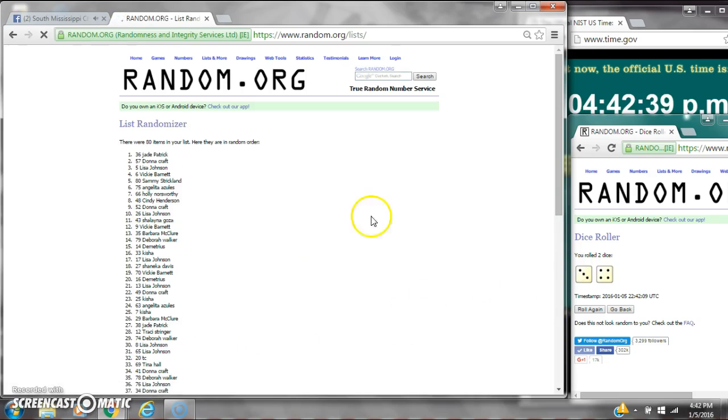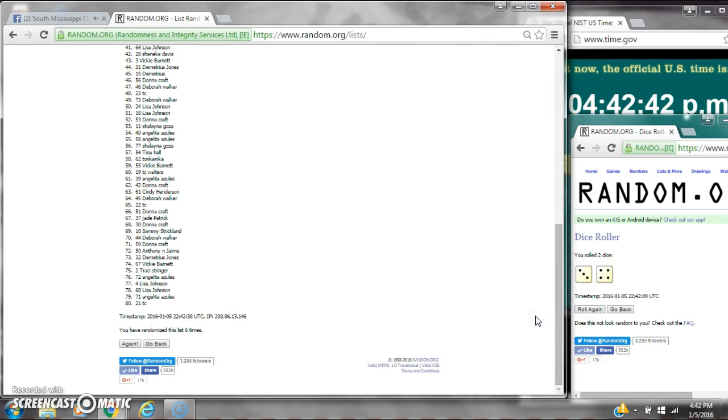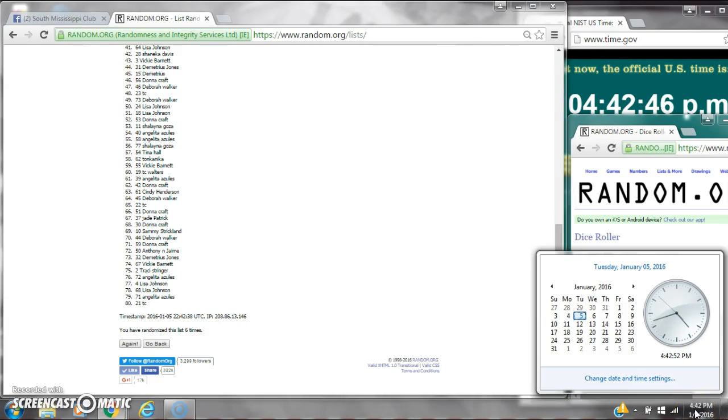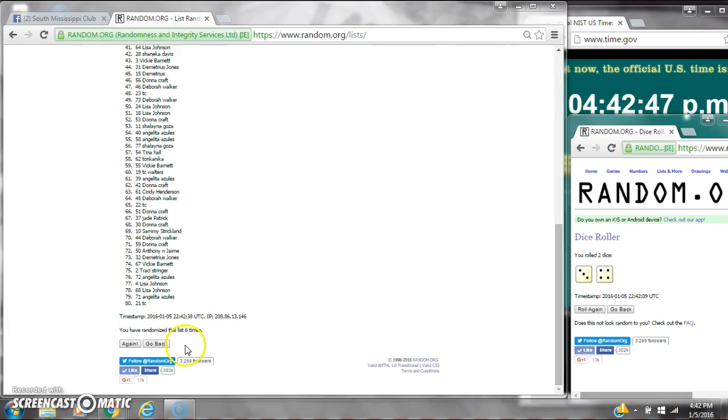After the sixth time, there are 80 items on the list. Jade is on top, Tc is on bottom. We've randomized it 6 times. Dice calls for a 7. Here we go for the last time at 4:42. Good luck y'all.